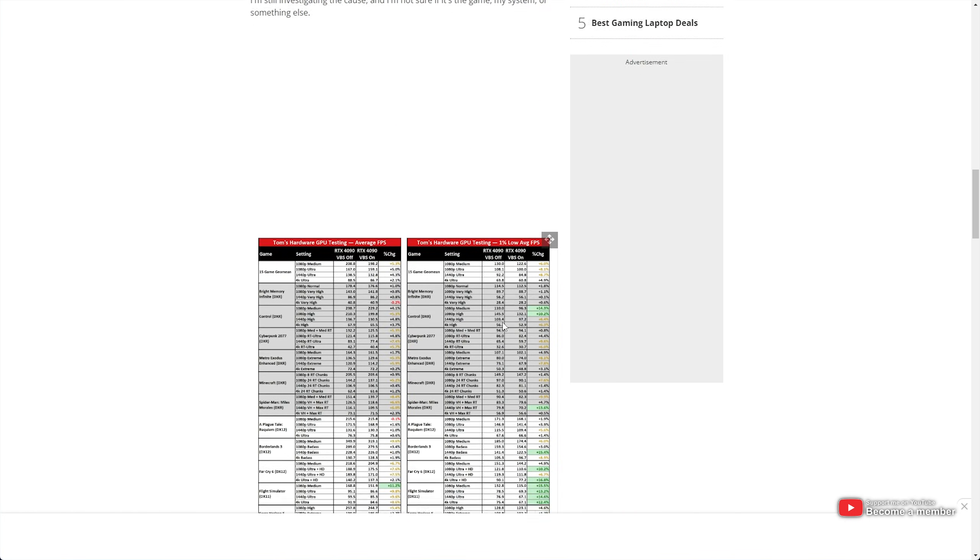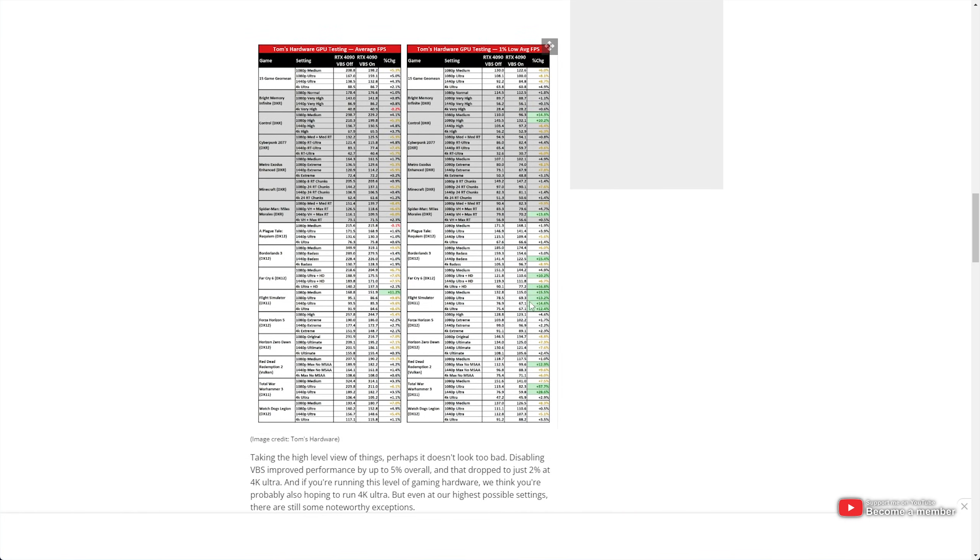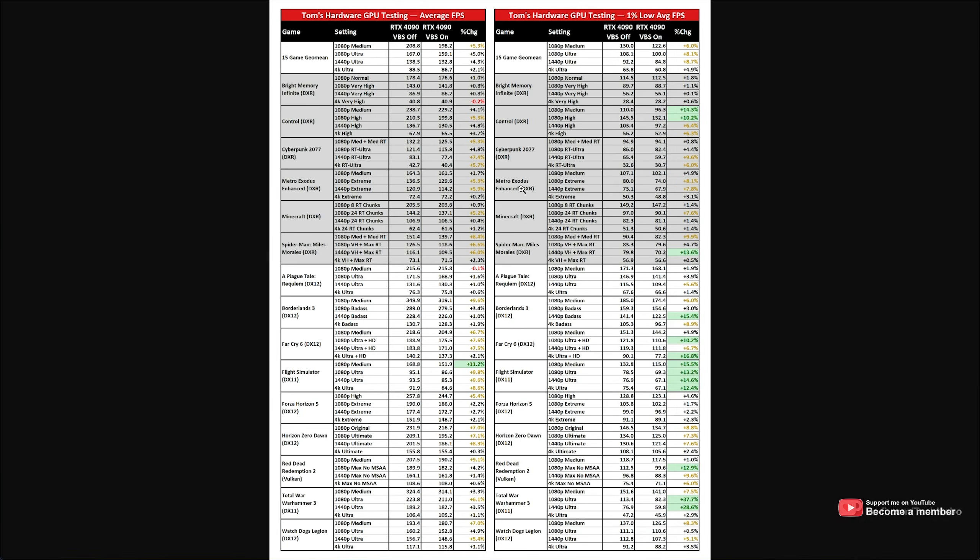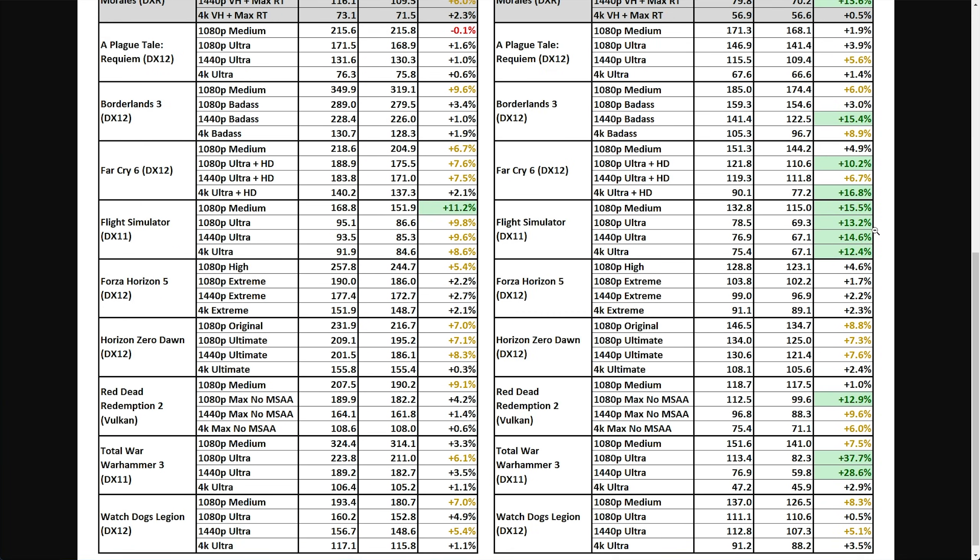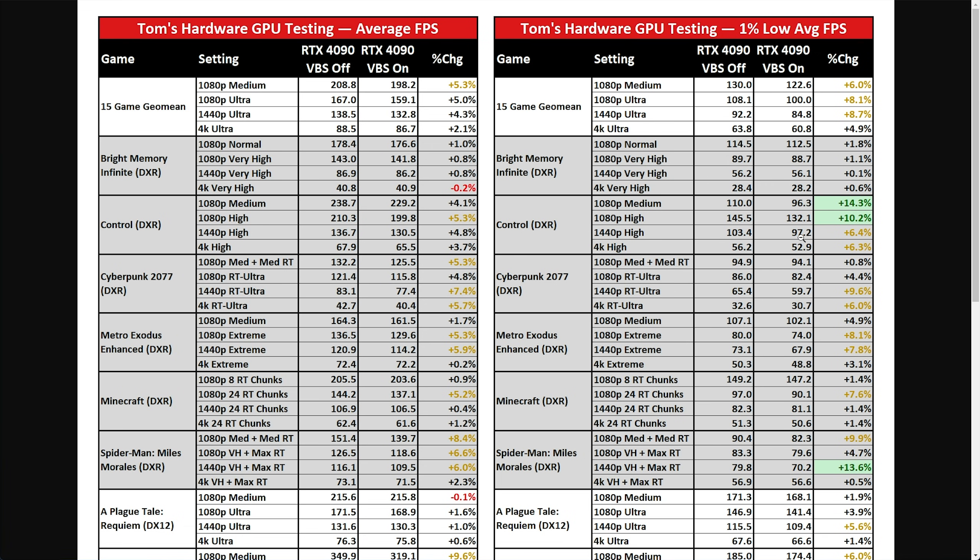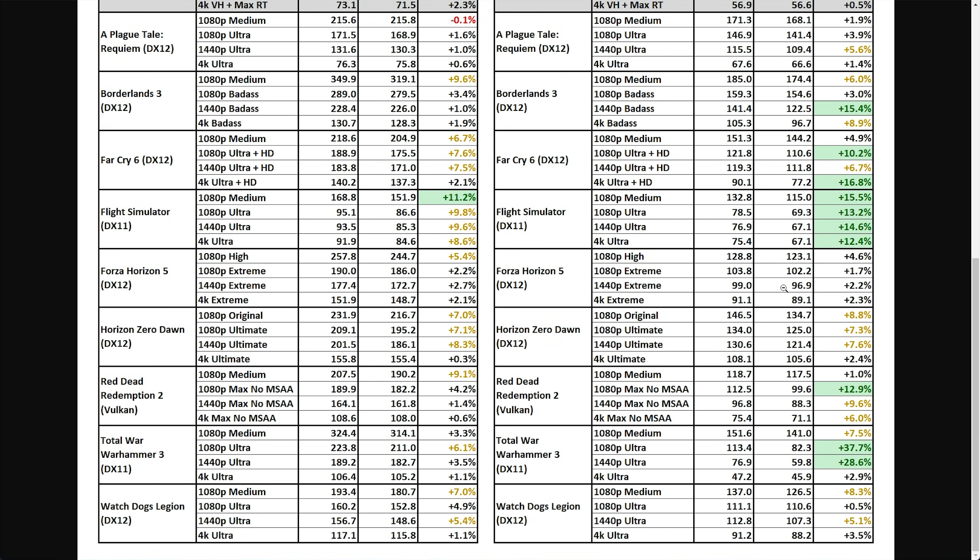Scrolling down on this article here, you'll find linked in the description down below, there's a few performance comparisons here that jumps up even to 15 or so positive FPS by disabling VBS.